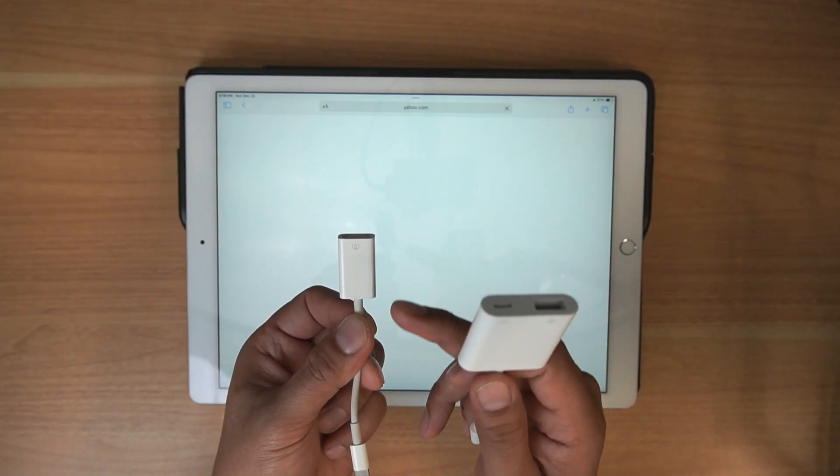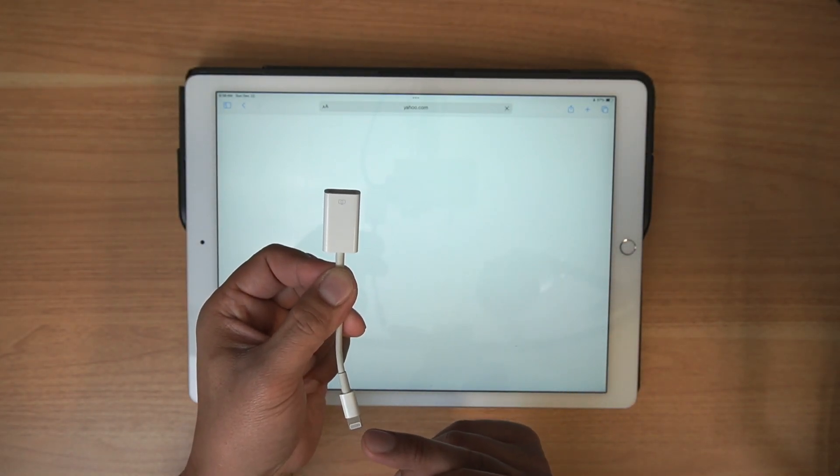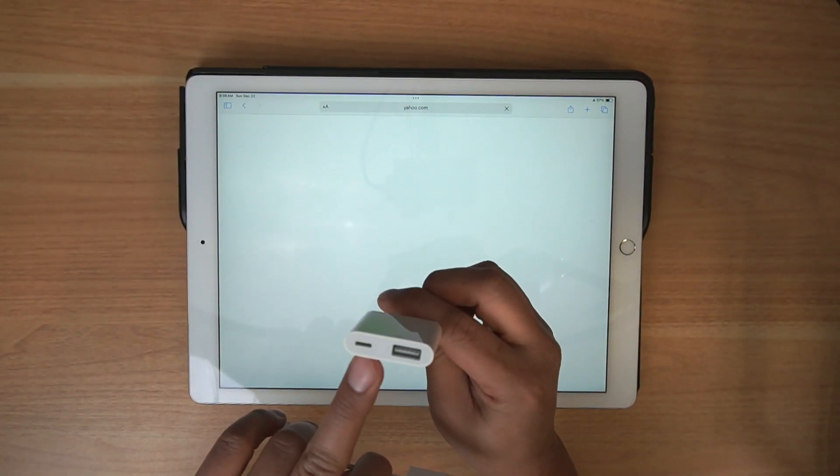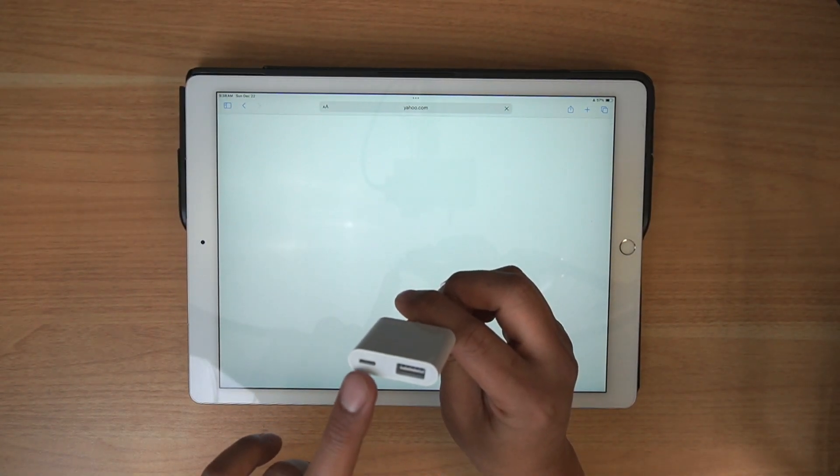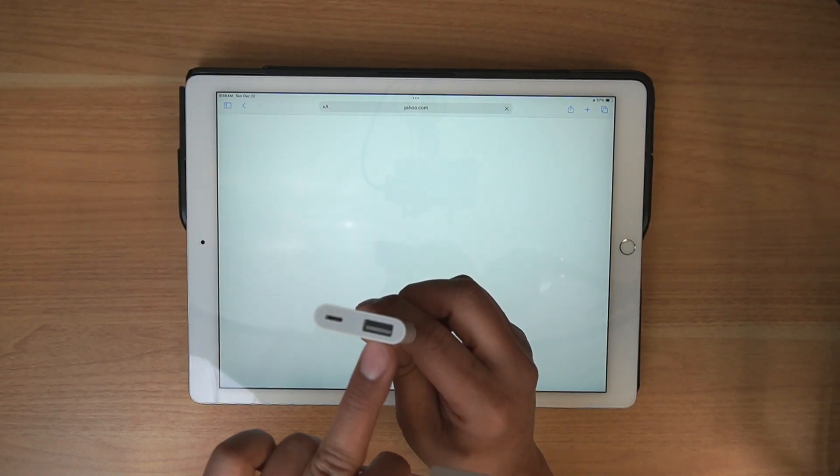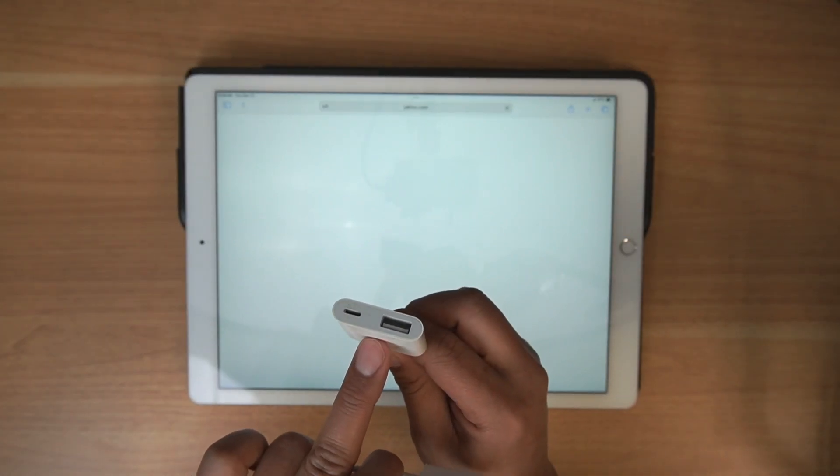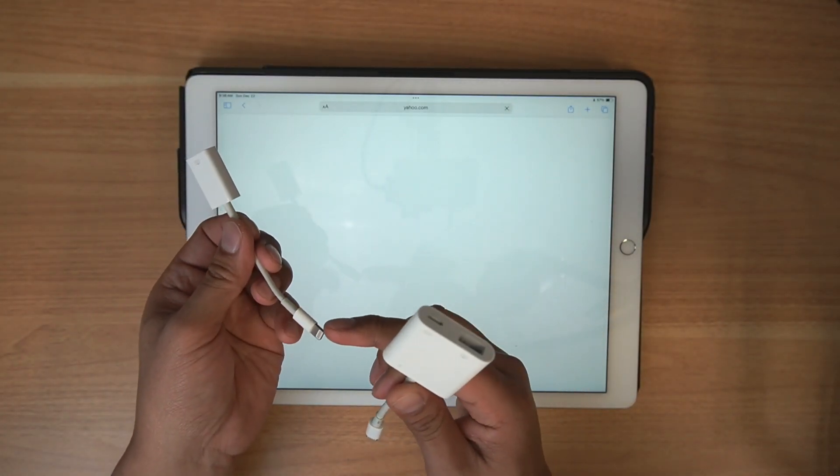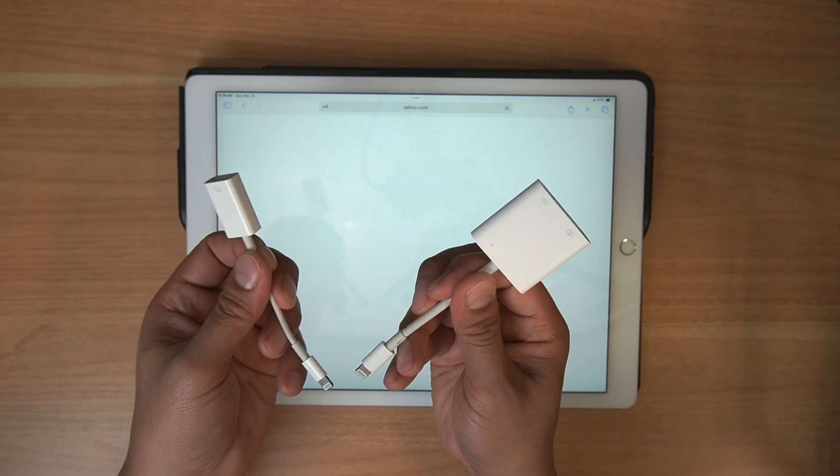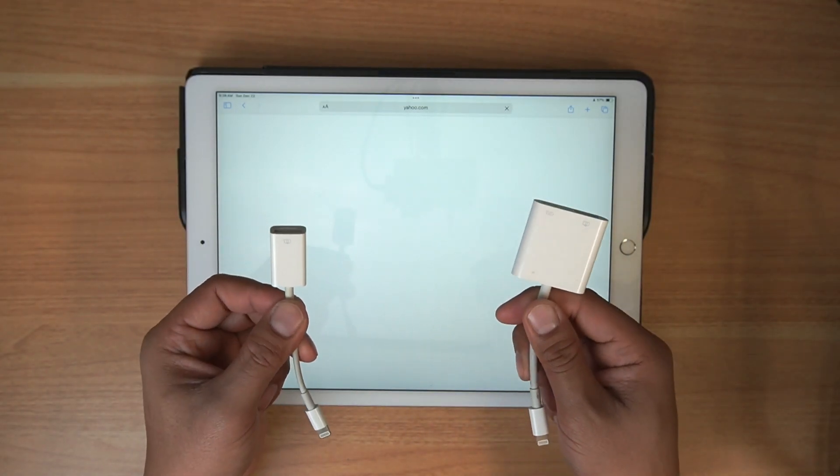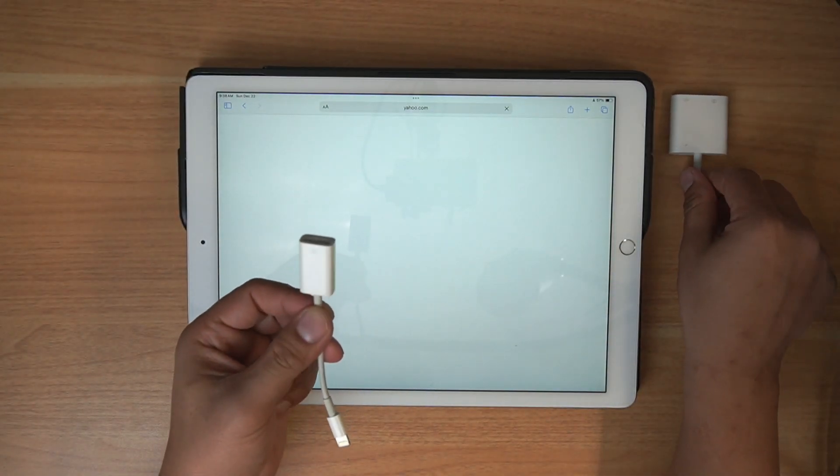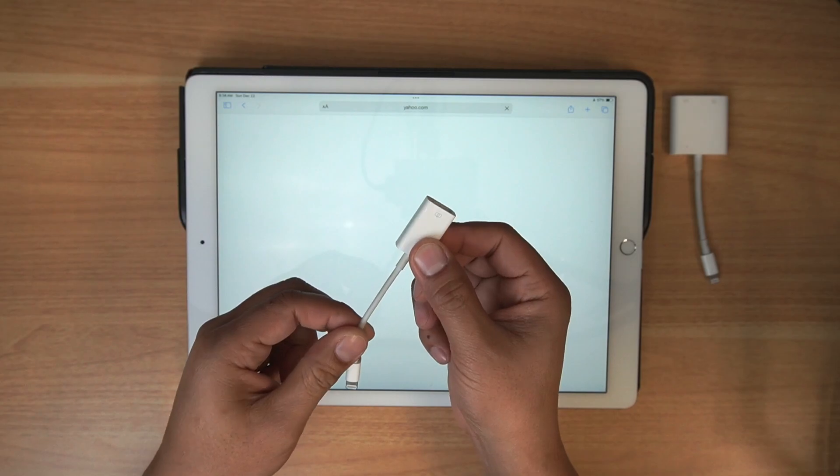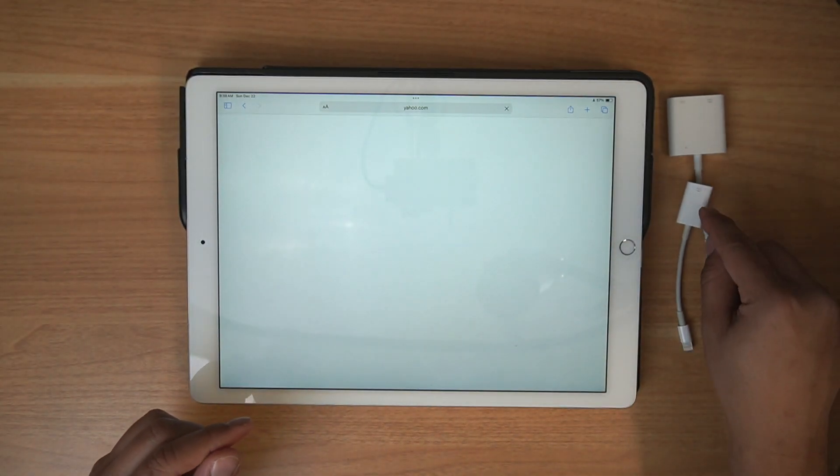Or this one here has the ability to charge while you're using your camera adapter. This is probably the more readily available, it might be like $30. But again, this is the lightning connector on this iPad. So just for ease, we'll use this one here. You'll need one of these.